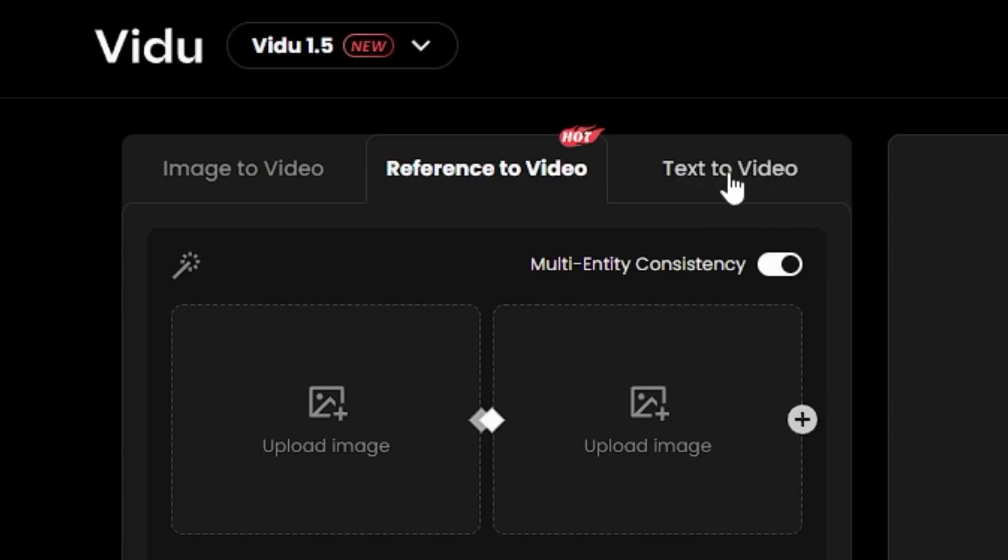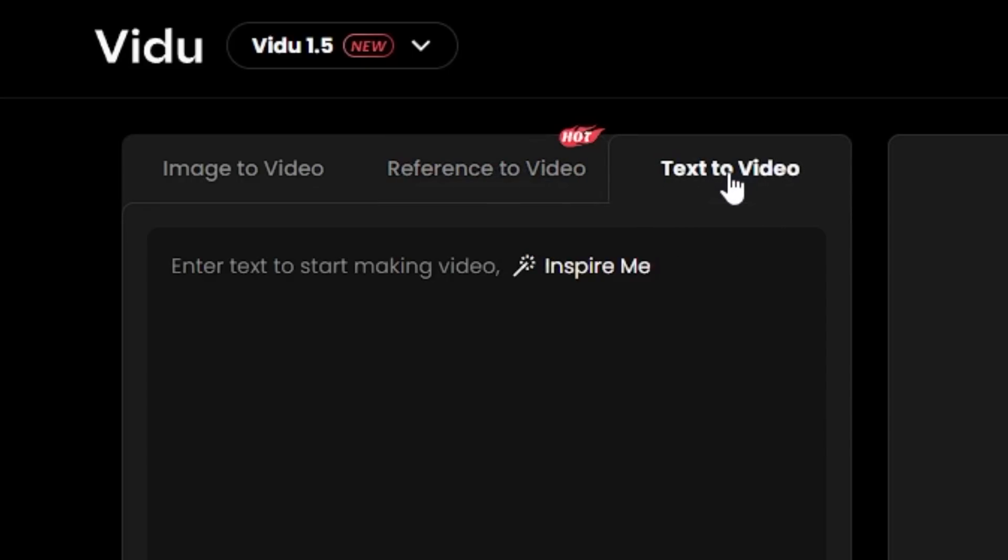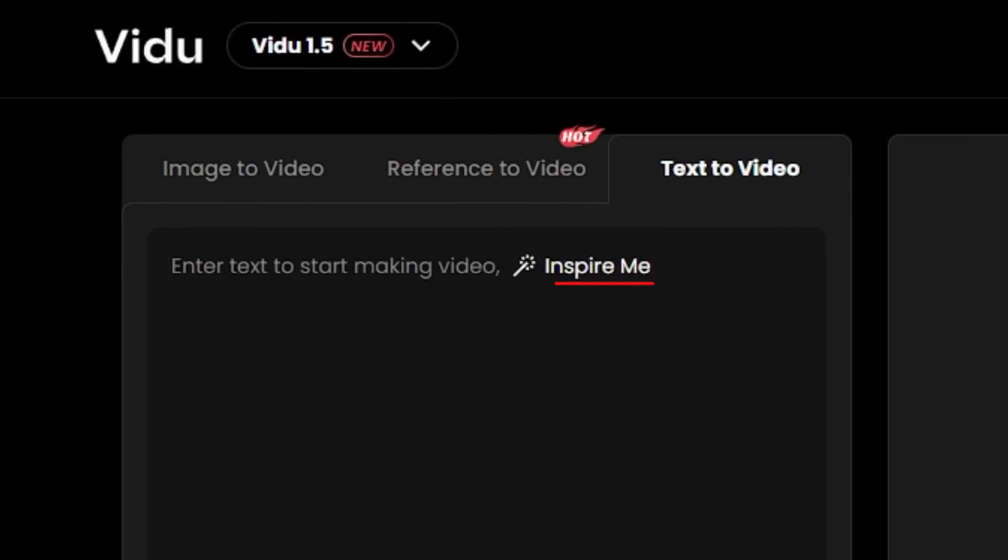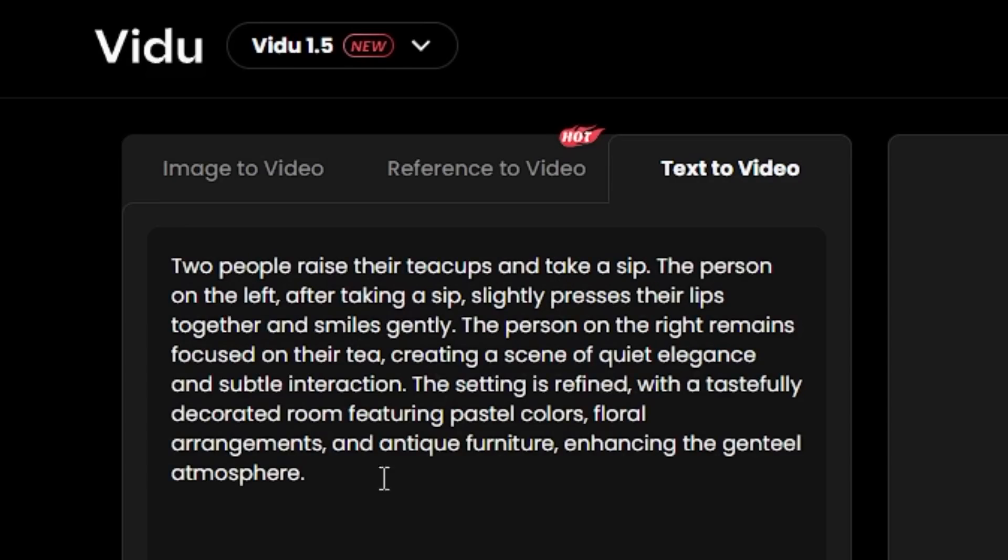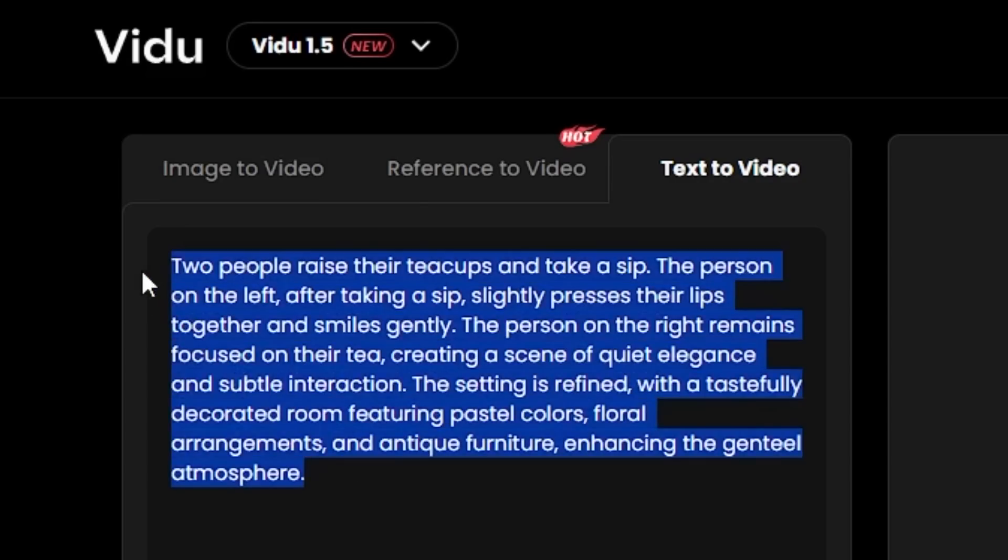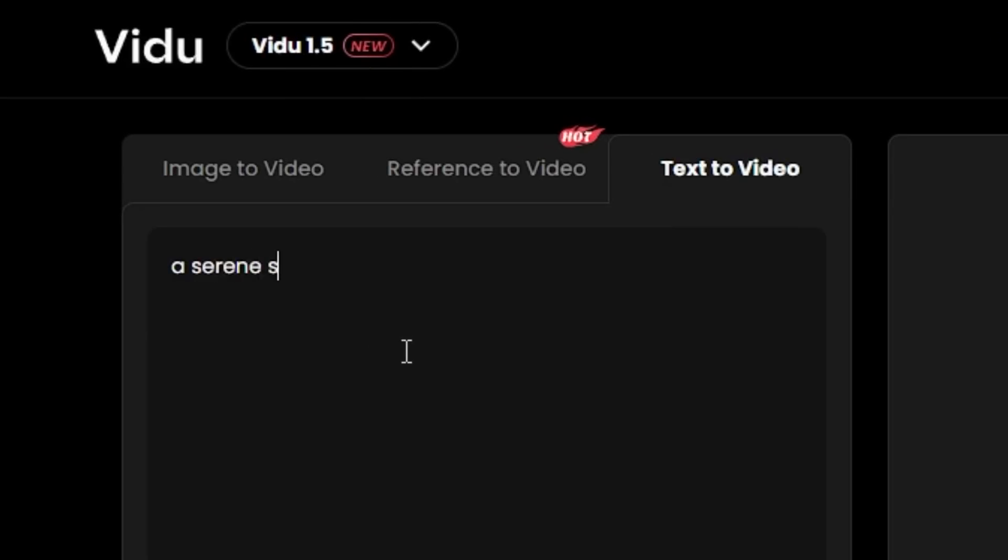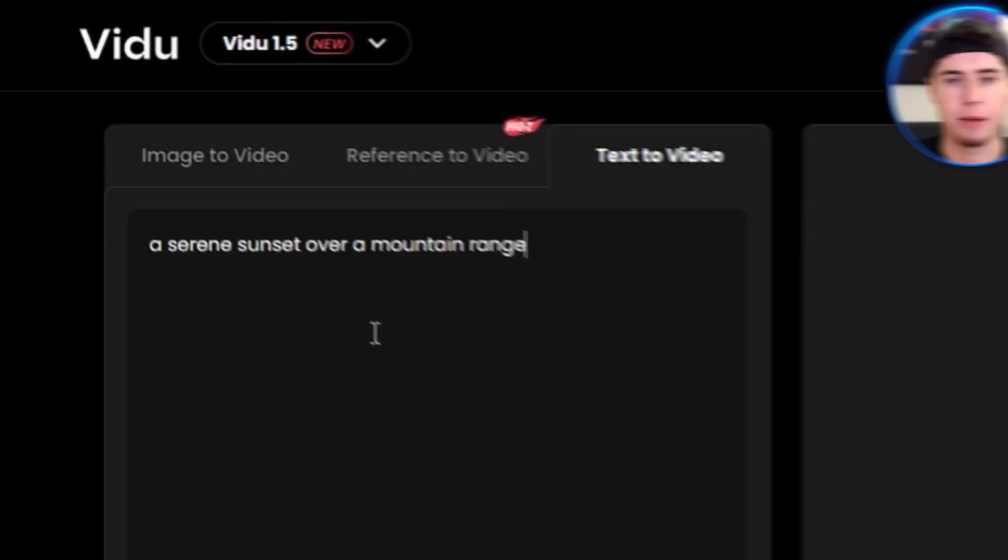First up, let's try the text to video feature by clicking on it over here. So this is the prompt box. If you want the AI to write a prompt for you, you can simply click the Inspire Me button right here. But on this video, I'm going to be trying my own prompts. Let's start with something simple like a serene sunset over a mountain range.